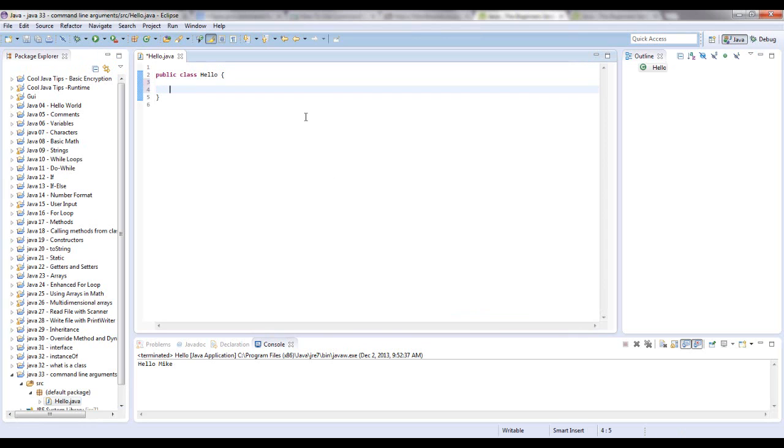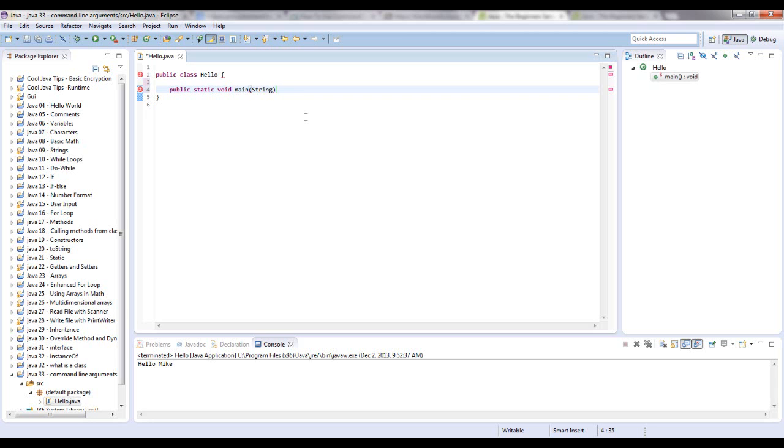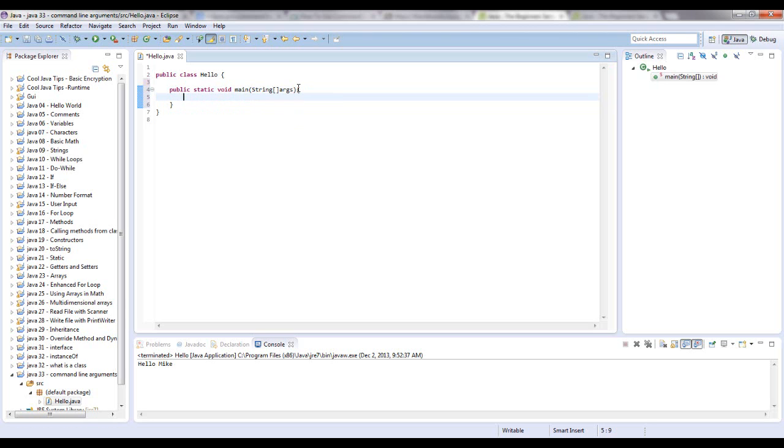And as you remember, to set up a main method, you do public static void main, and in the parameters it takes in a string of arrays called args, and these are the command line arguments. You won't get to arrays just yet, you can skip ahead and watch that tutorial if you want.